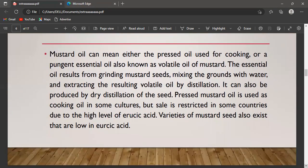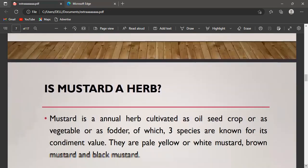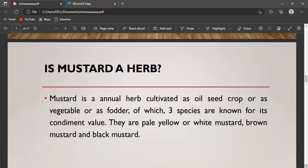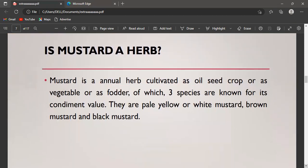Sale of pressed mustard oil is restricted in some countries due to the high level of erucic acid. However, varieties of mustard seed also exist that are low in erucic acid. Mustard is an annual herb cultivated as an oilseed crop, as a vegetable, or as fodder. Three species are known for their condiment value: pale yellow or white mustard, brown mustard, and black mustard.